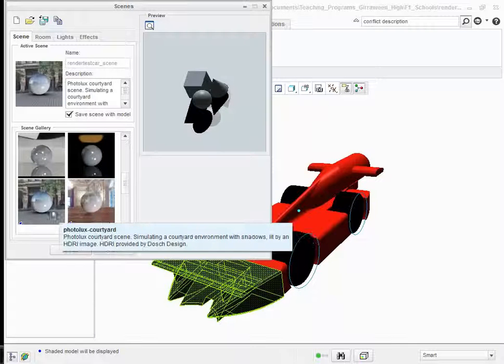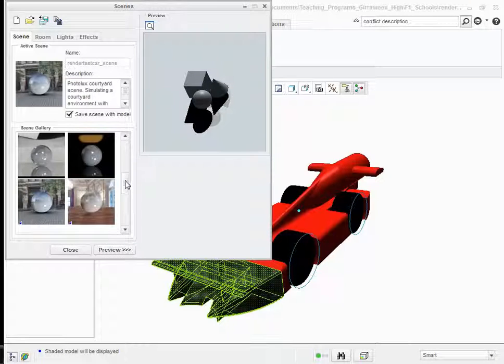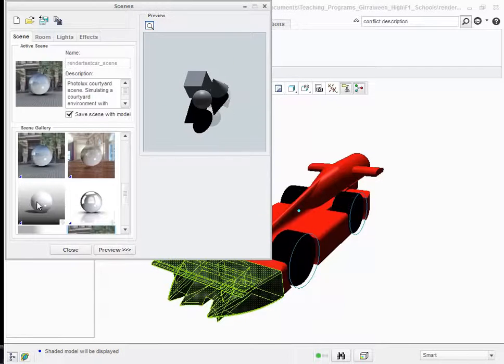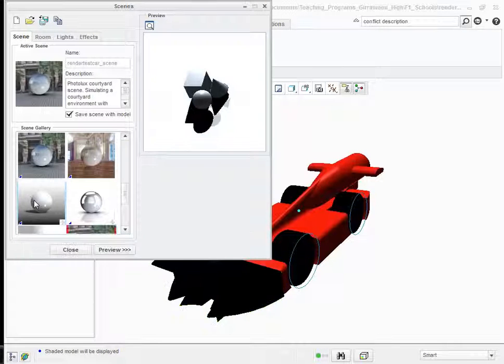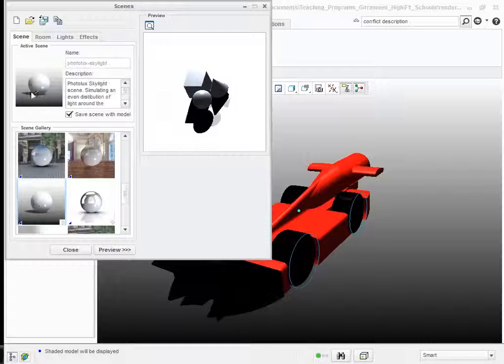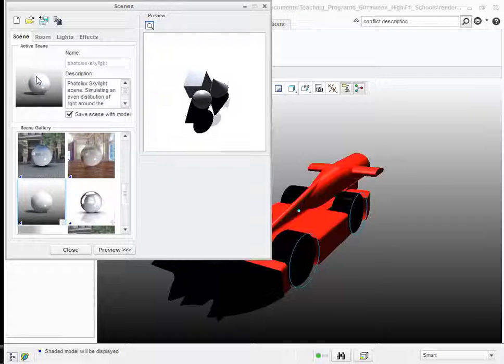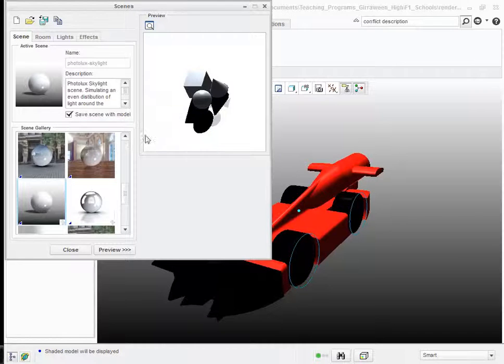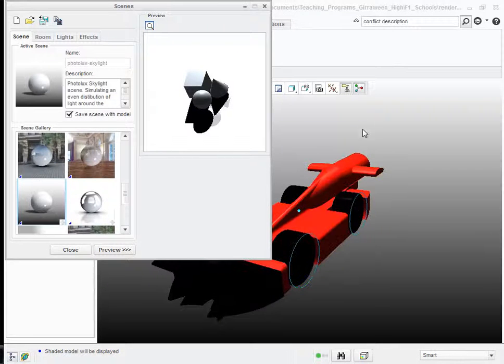They do detract the attention away from your actual model. If you want to look for special effects, they're great. But your actual model itself, probably best to keep a fairly plain scene in the background so that the attention is focused on your model. I'm just going to choose this one. By double clicking on it, this is a Photolux skylight scene. It comes up here into the active scene mode. I've got checked to save the scene with the model. So when I save at the end, the scene will be saved with this model. Straight away you can see the model's now set in this kind of a shaded, fading kind of background.